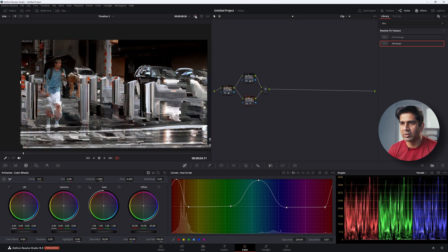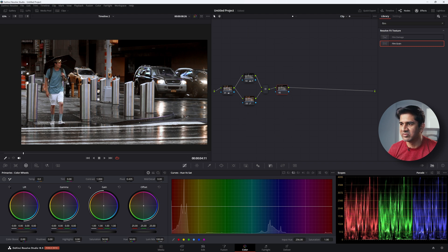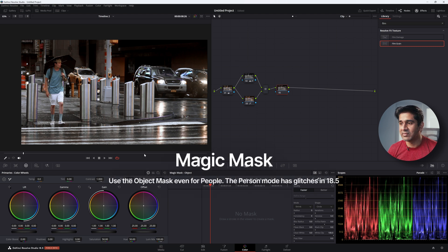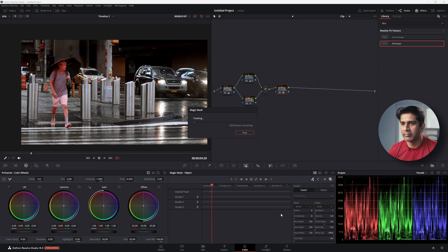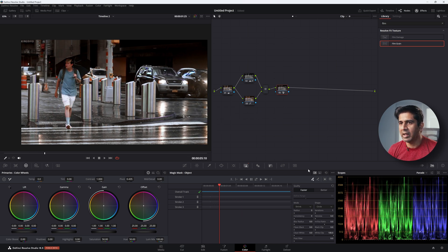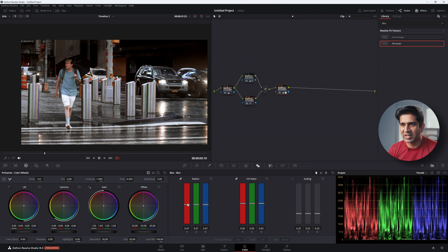Create a brand new serial node and do a magic mask on the subject. I've found that person mode for the magic mask doesn't work very well, so even for a person I'll use object mode. Create the magic mask, track it, remove the overlay. With the person selected, bring up the gammas to make them brighter and more prominent — but don't overdo it or it'll look artificial, just enough to make them stand out. Also increase the sharpness on the person just a tad.